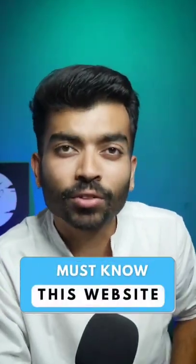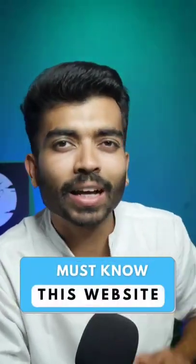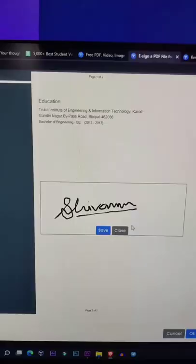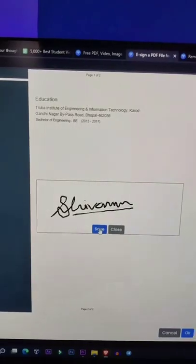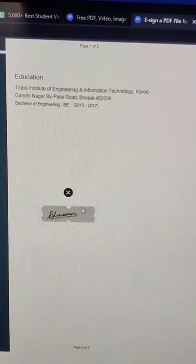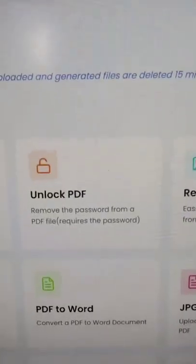Today I am going to tell you about a website which you definitely need to know. In this website, you can e-sign PDFs and unlock locked PDFs.